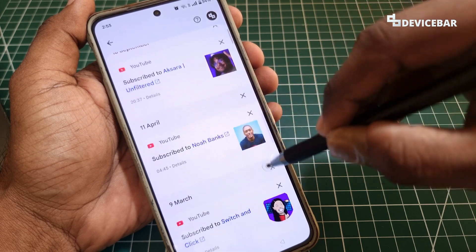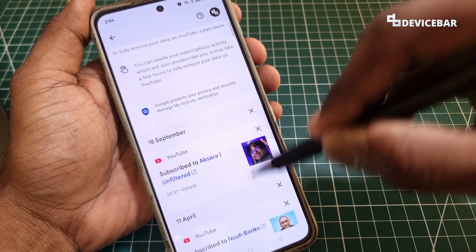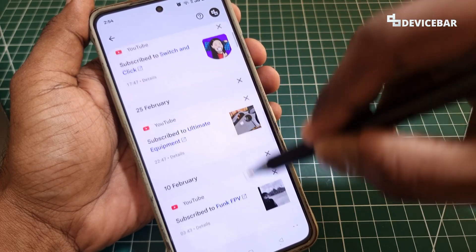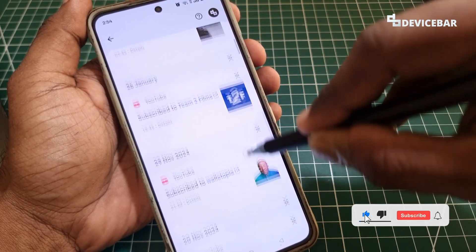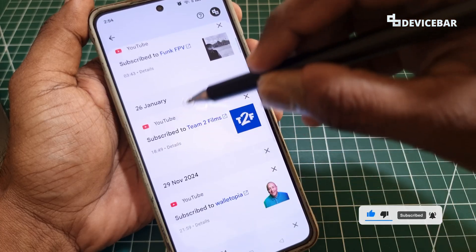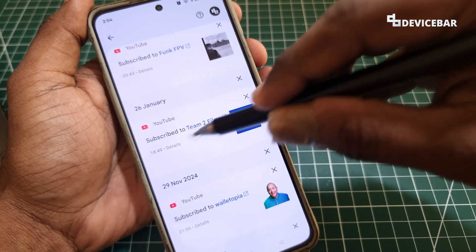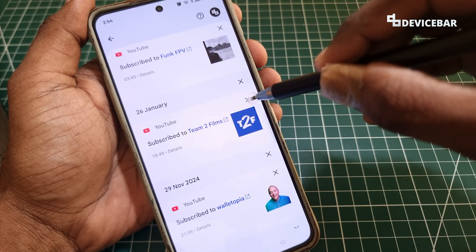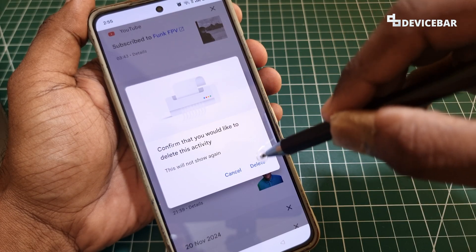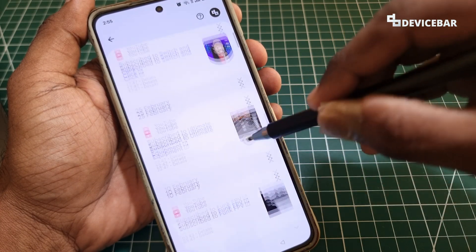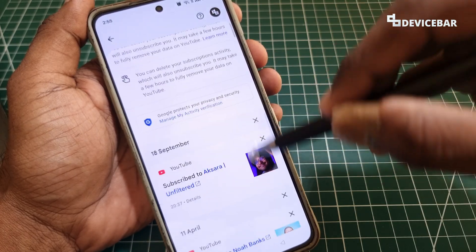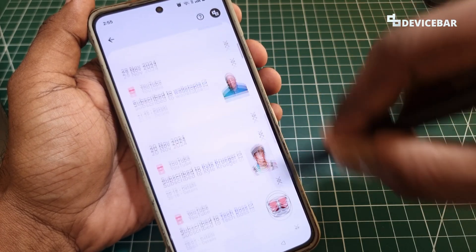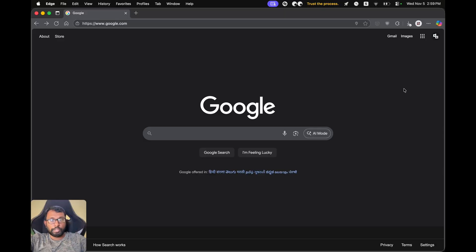On this page we can find all our YouTube channel subscriptions. This is the list of YouTube channels I have subscribed to using this specific account. We can see all the details here, including the date and time. If you want to delete an activity, select the X icon. There is no search option for this right now, but maybe they will introduce it in the future.